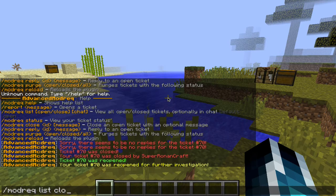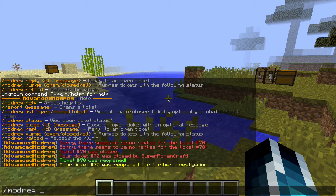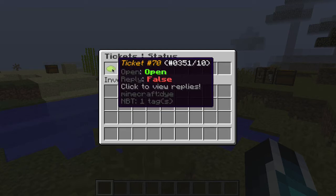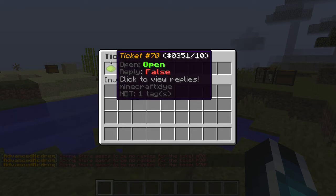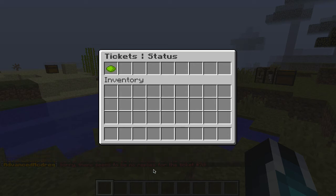You can see all the closed tickets, which are none at the moment. The next command is the status command — these are all the tickets that the person made themselves. The status screen only lets you see the replies from any admin that replied to the ticket. Since there are none, it won't show you.